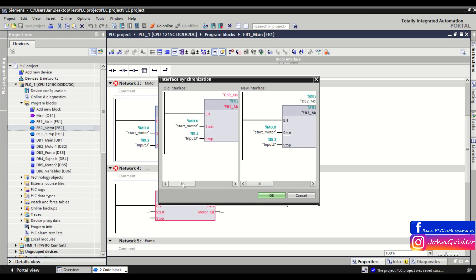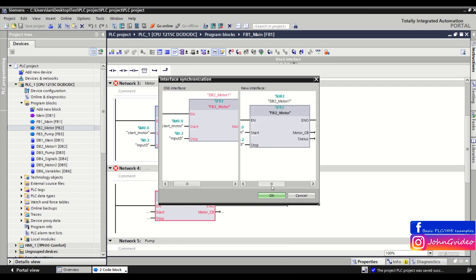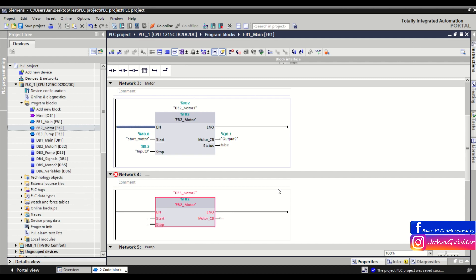You see the old interface and the new interface of the block. But the problem is, you need to do this individually for all the blocks which change their interface.